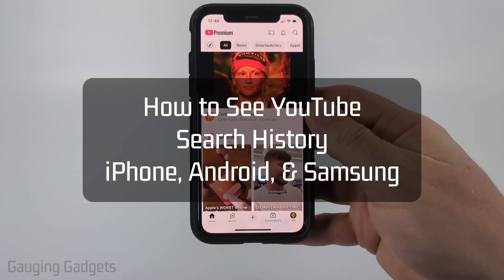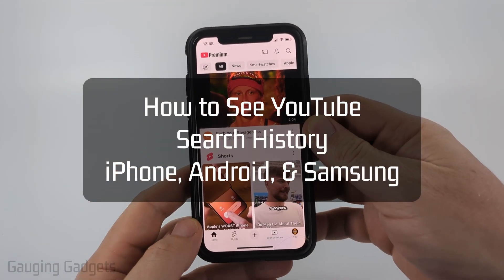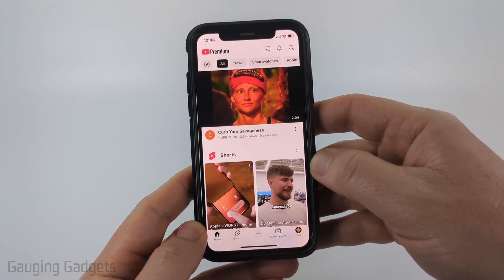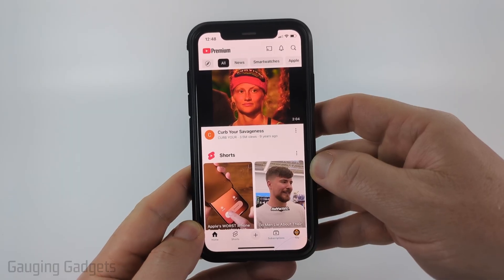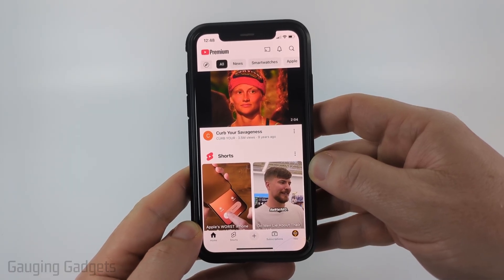How to see YouTube search history. In this video I'm going to show you how to see a full list of your entire search history within the YouTube app on your iPhone, Android phone, or Samsung phone.